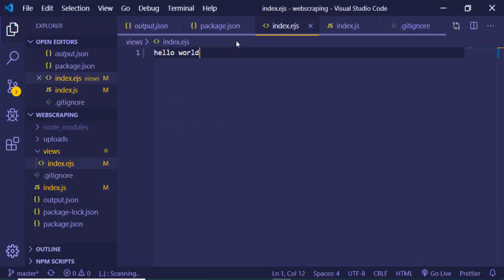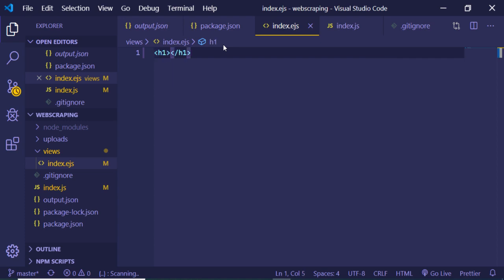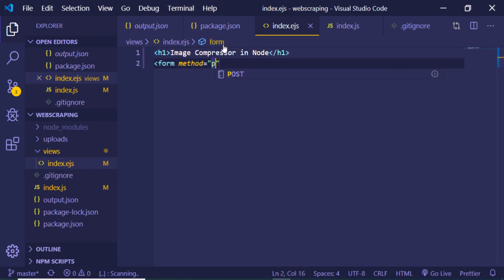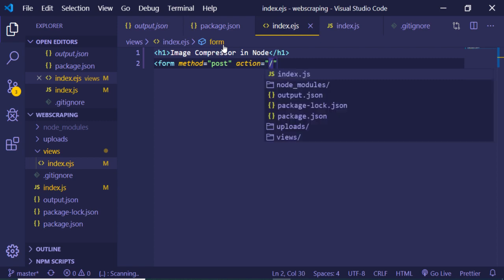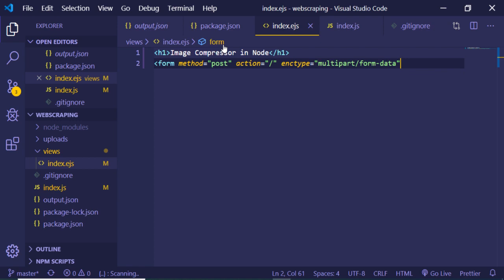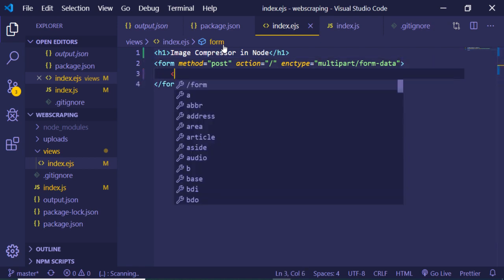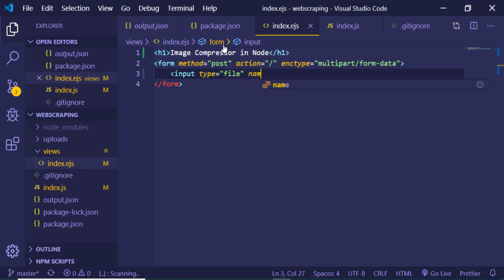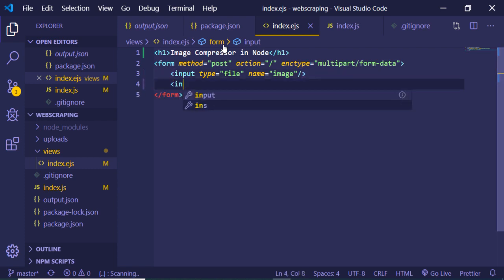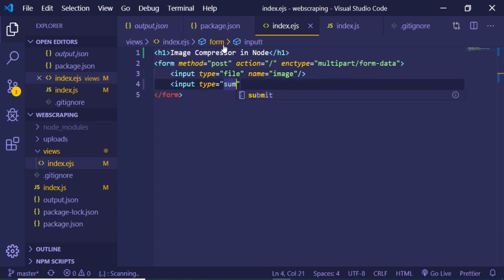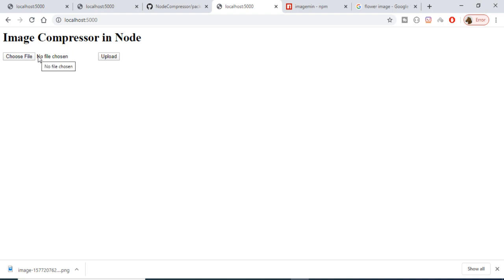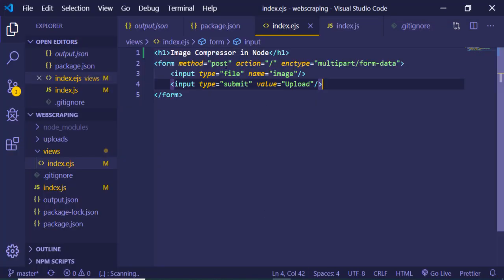Instead of hello world, we want a form for the user. We add a heading 'Image Compressor in Node' and a form with method POST, action set to the home route, and encoding type multipart/form-data. Inside the form we have an input field of type file with name 'image', and a submit input with value 'Upload'. Refreshing shows the simple interface where users can choose a file and upload it.